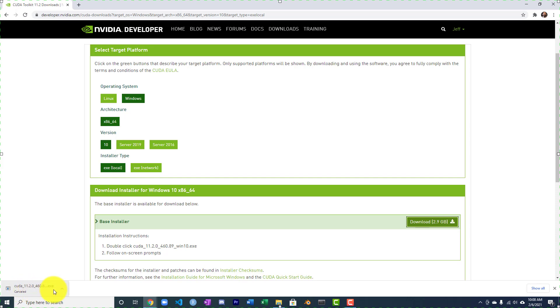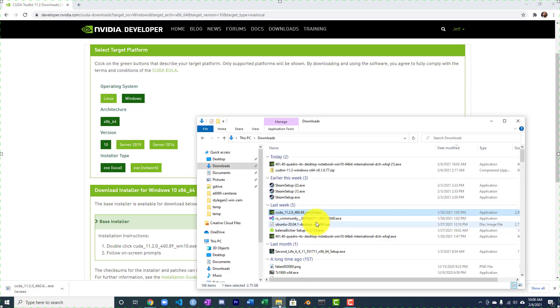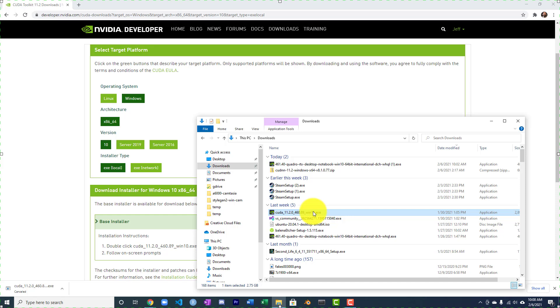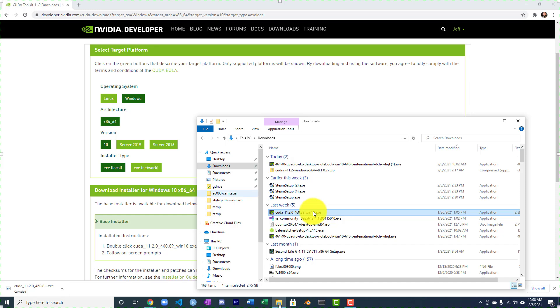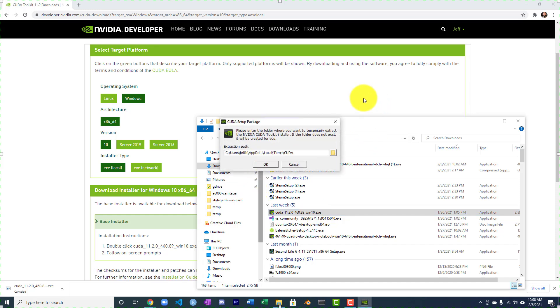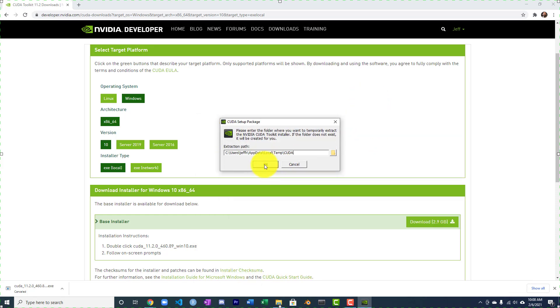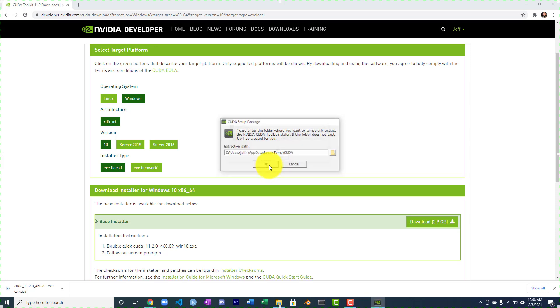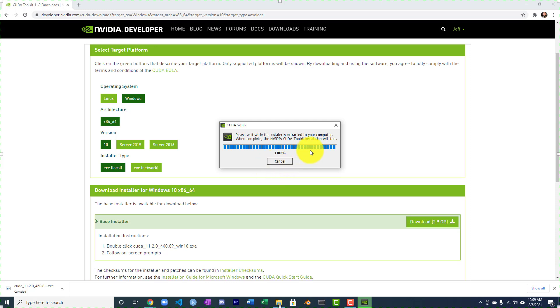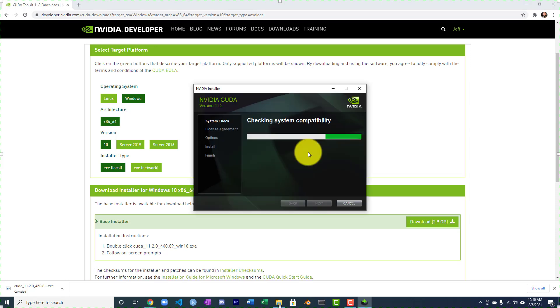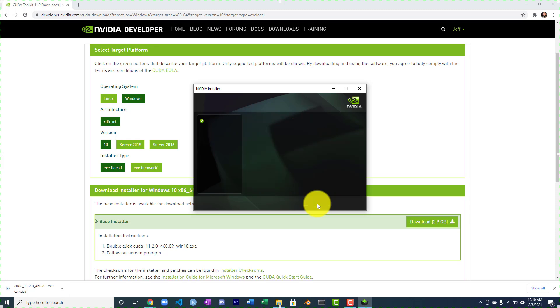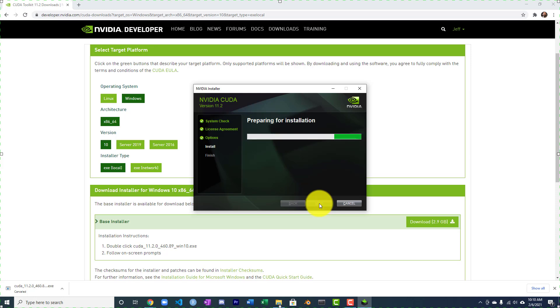I canceled that because I actually have it loaded already. When you run it, it brings up this. So we're going to install it. We're going to use that temporary location, which is fine. It unzips. And now the installer should begin. Checking system compatibility. You could run into some issues here if you don't have modern enough hardware. I'll agree and continue. Express is perfectly fine. And now it's going to install this.